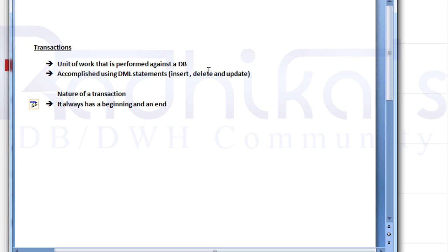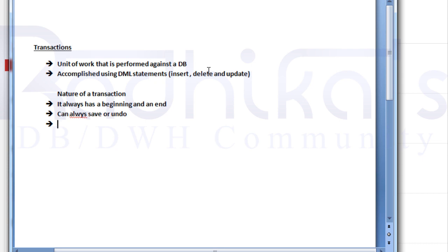The second point to remember about the nature of a transaction is that a transaction can always be saved, or you can undo it. So you can either save the transaction or undo it.